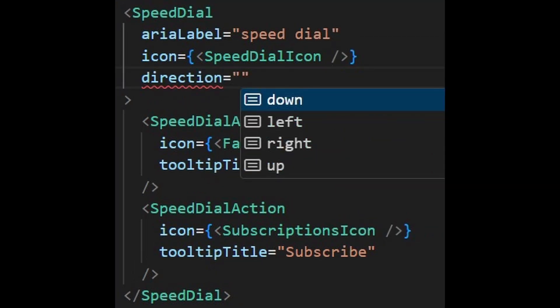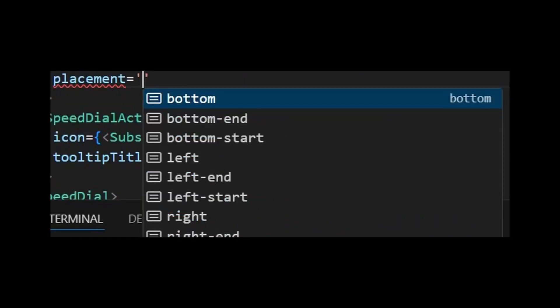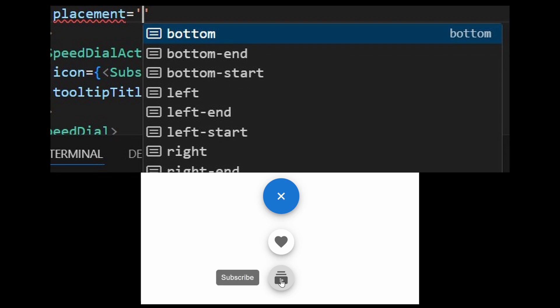Additionally, you can provide any of these 4 directions to indicate where the item pops out. Similarly for the placement property in the speed dial actions, where it manages the placement of the tooltip.